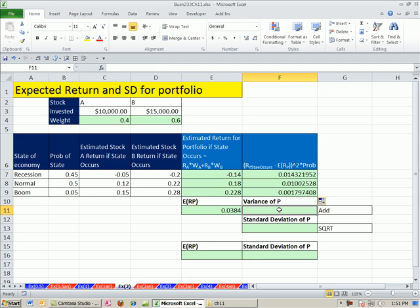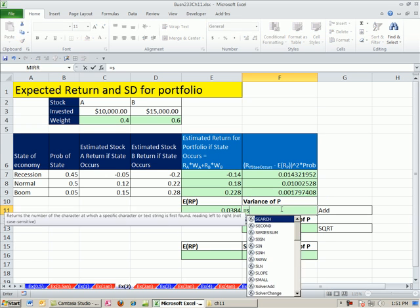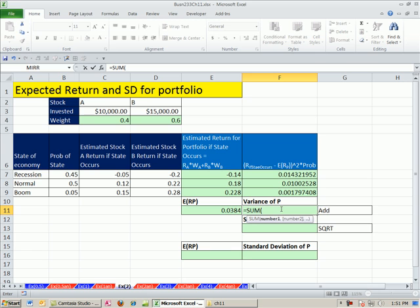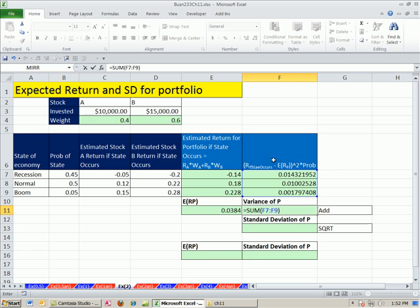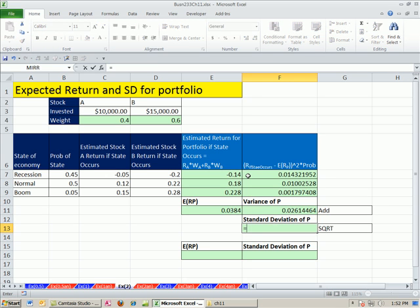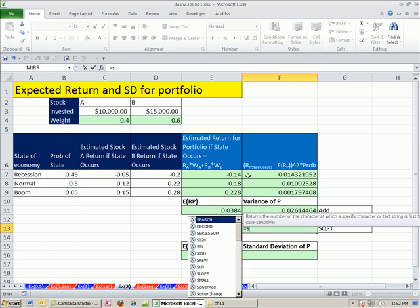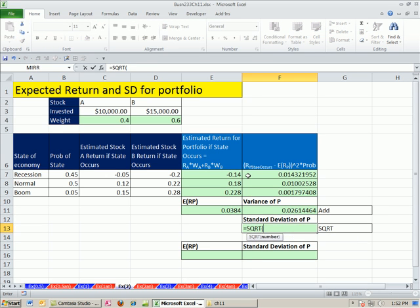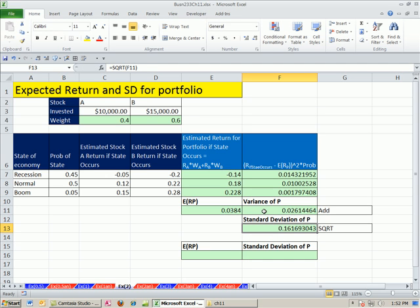Now when you add these all up, and I've neglected to mention this in the last video, it's called variance. Really, standard deviation is the one used most often. You're adding up a bunch of values that have been squared. So it's not in the original unit. So once you add it up, you have to get it back down to the same unit. So you take the square root. And there we have our standard deviation for the portfolio.